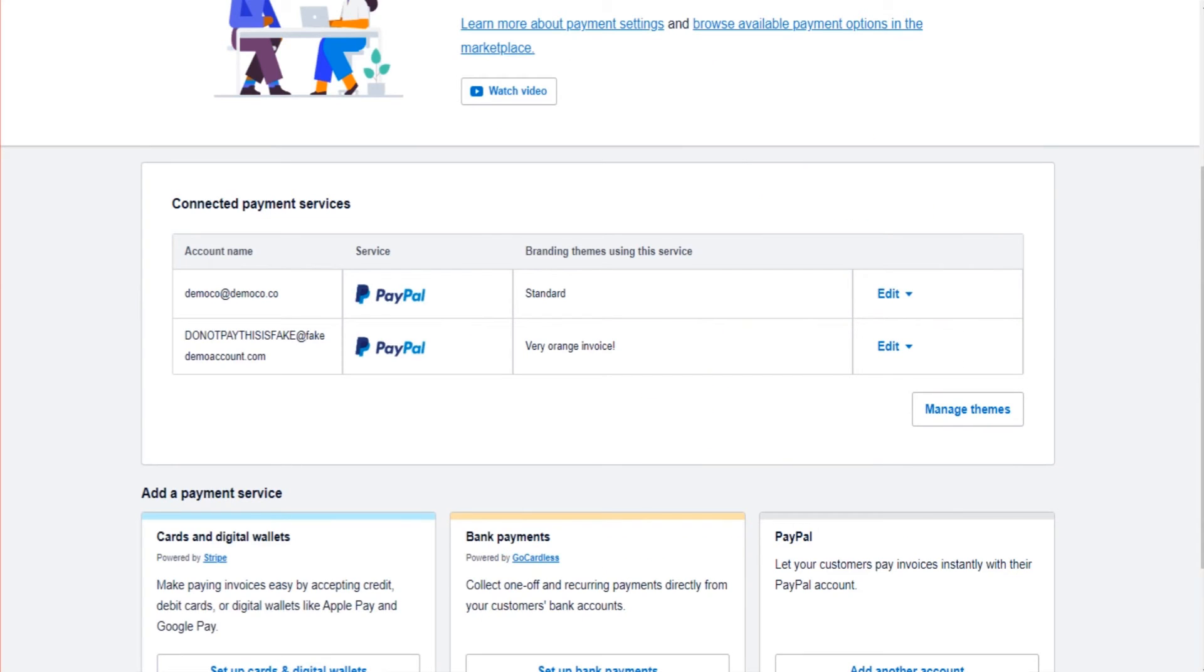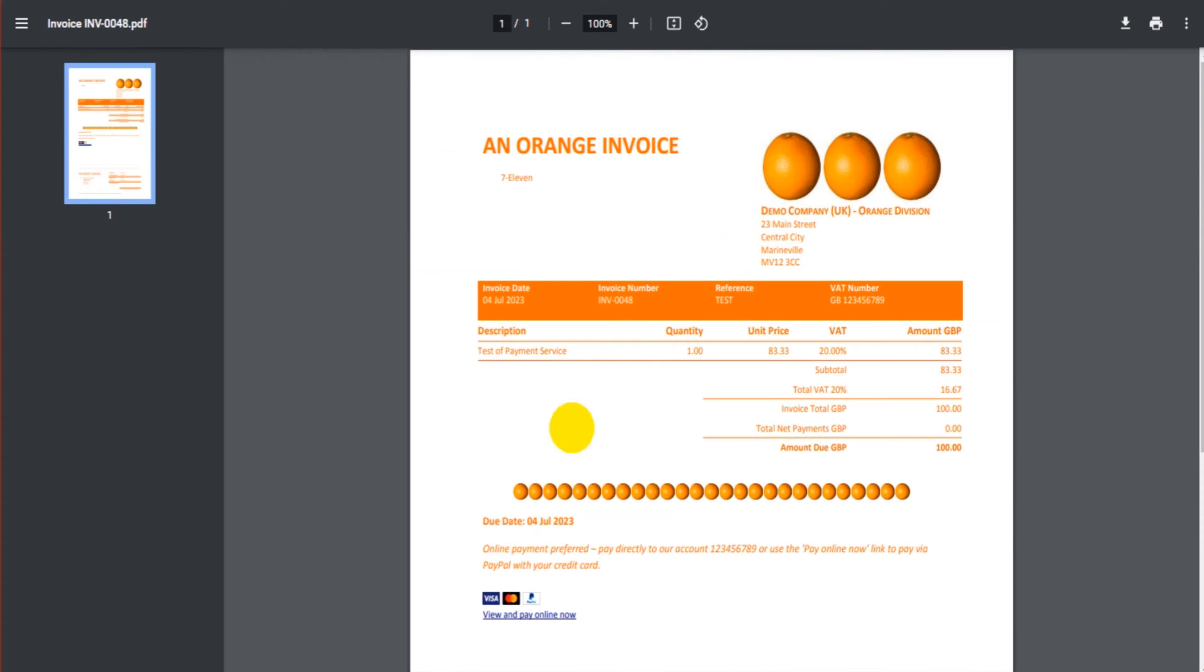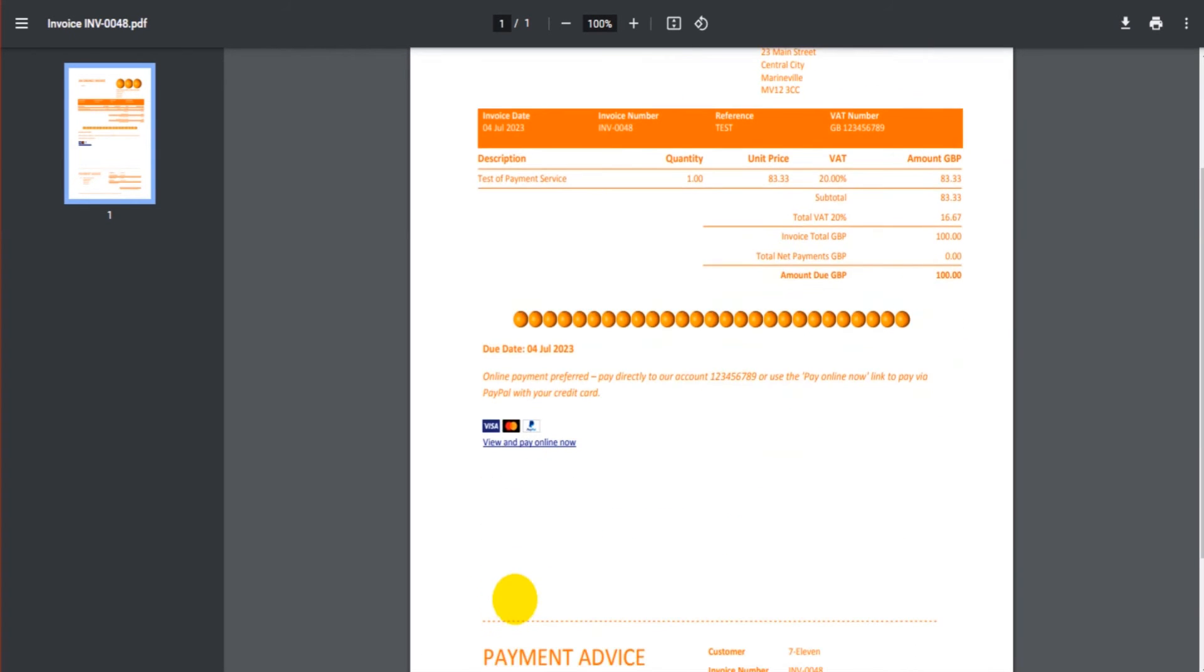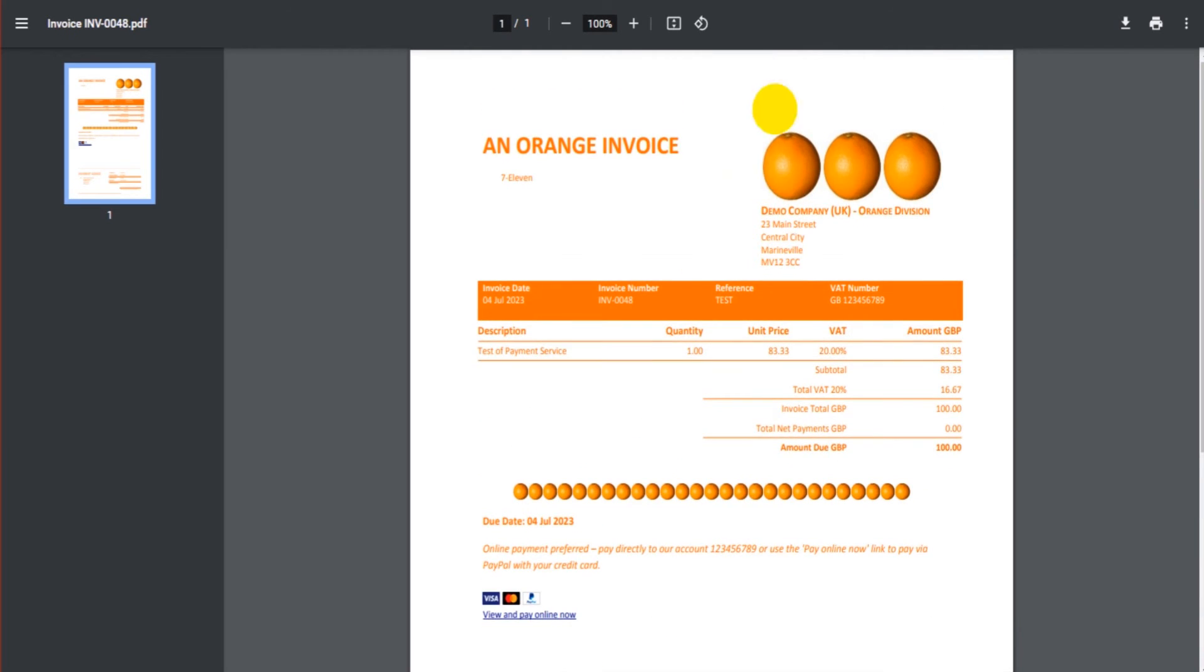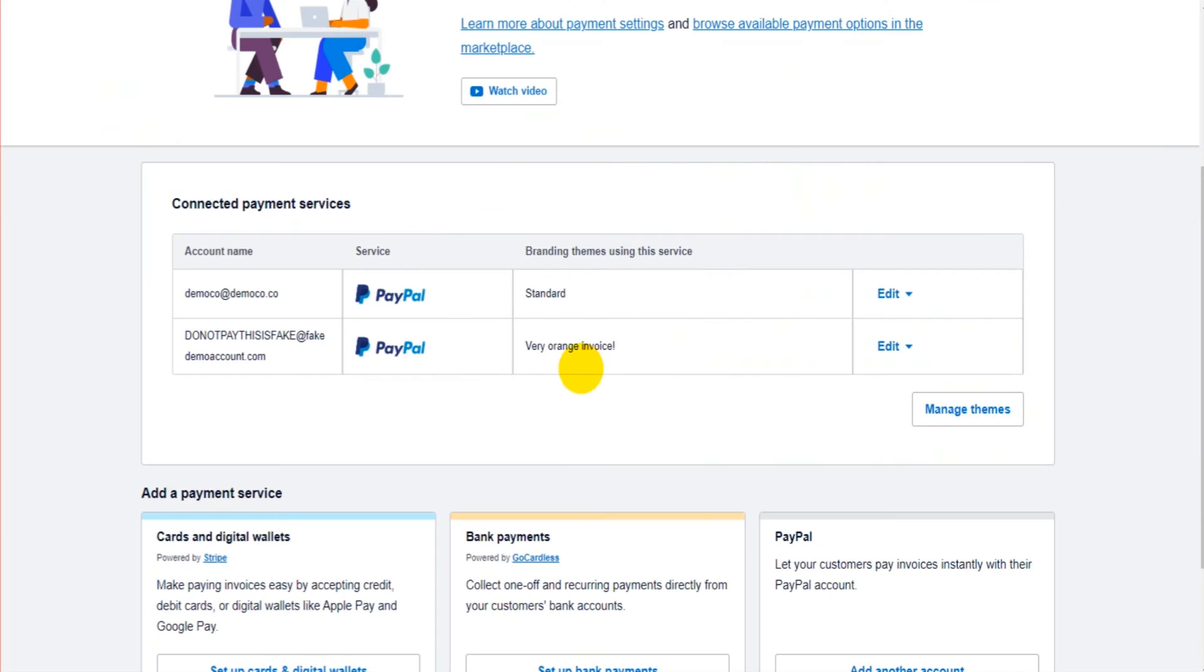So you can either send the invoices directly from Xero and there'll be an option there, or you can just download them as you may do already as a PDF and attach them to an email. If you do that latter option, you'll still have the pay now link here, so it will show on all invoices going forward that are using the very orange invoice template.